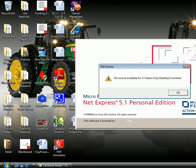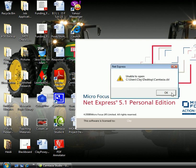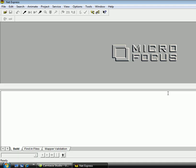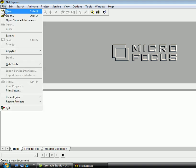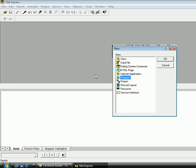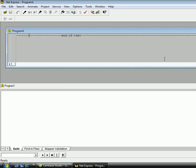So here we are, we get the splash screen. Don't worry about these error messages, you probably won't get them the first time. So when we start this up, we want to go to File, New and open a new program and click OK.